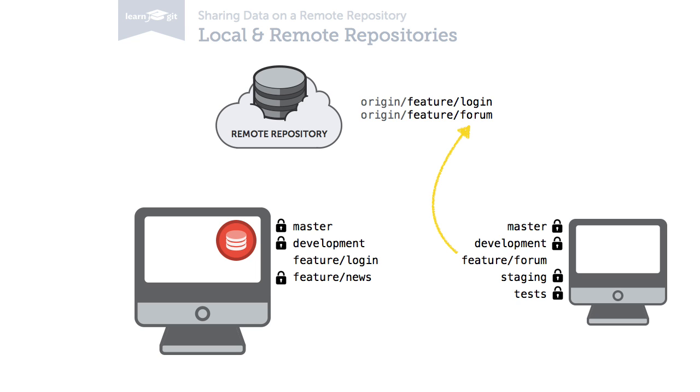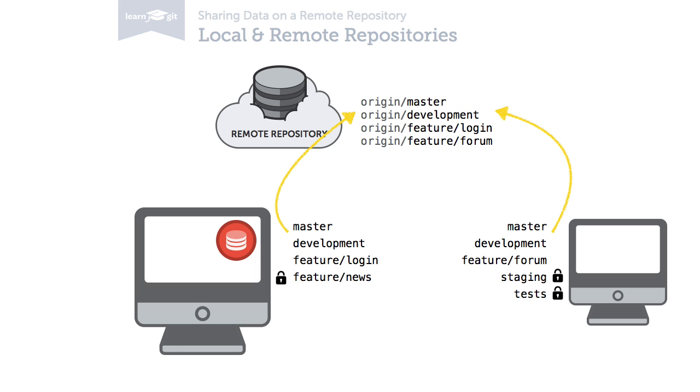Also, a team normally agrees to keep a set of general branches shared, like a master and a development branch.